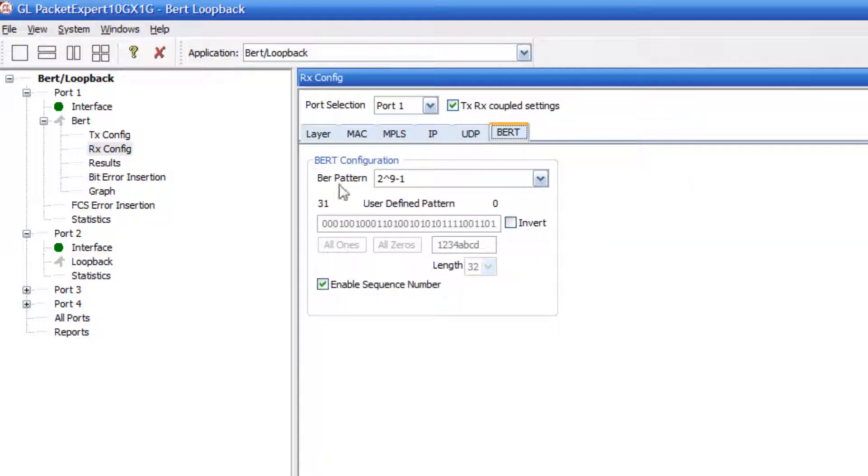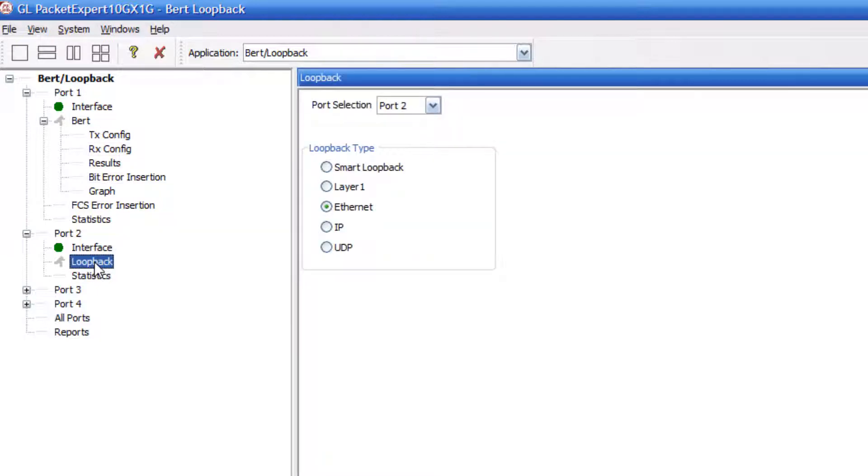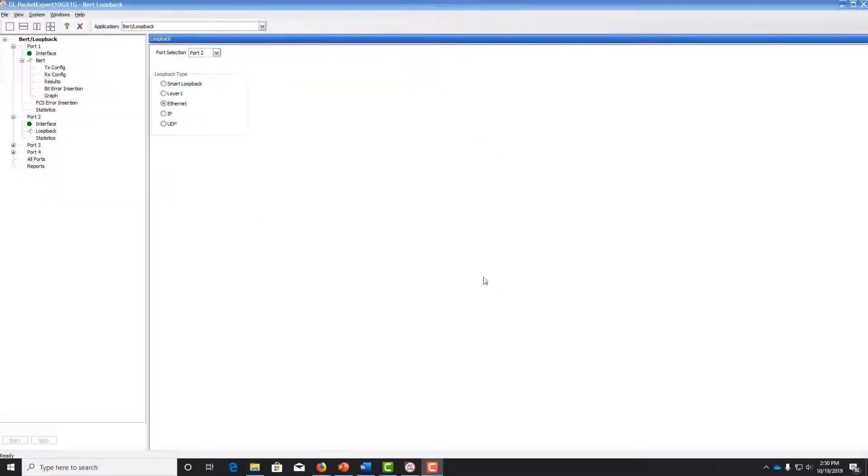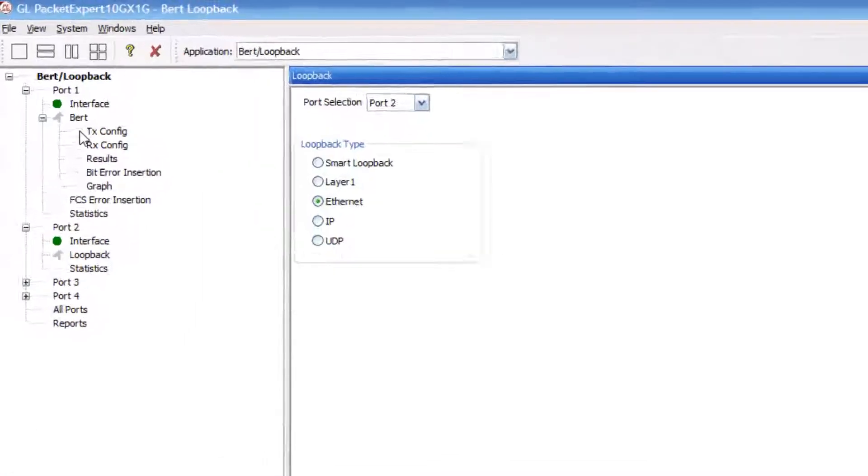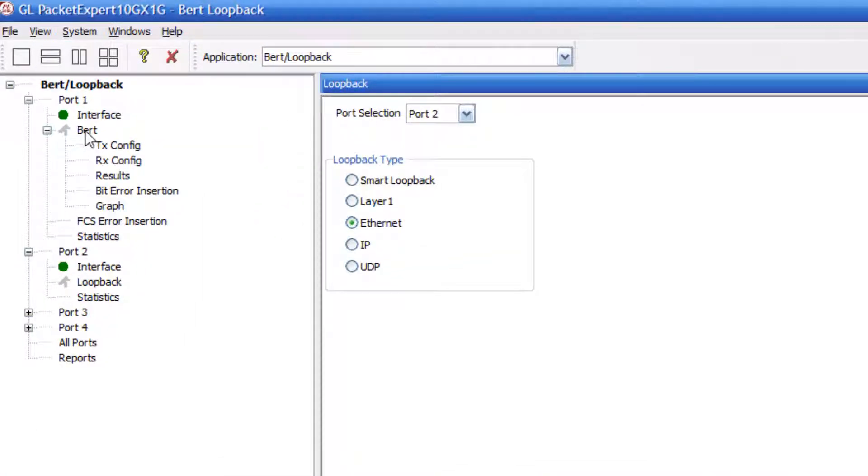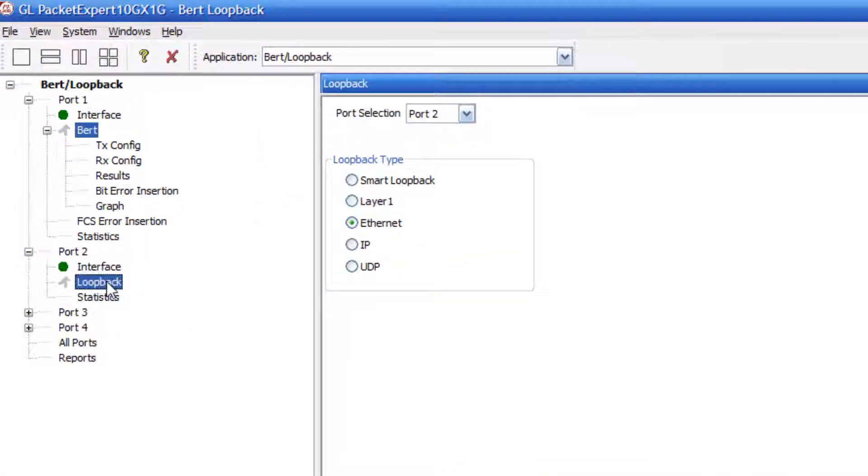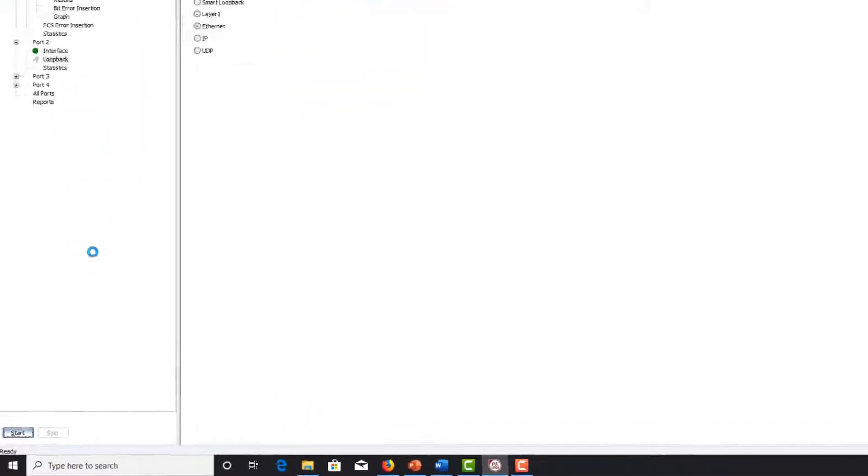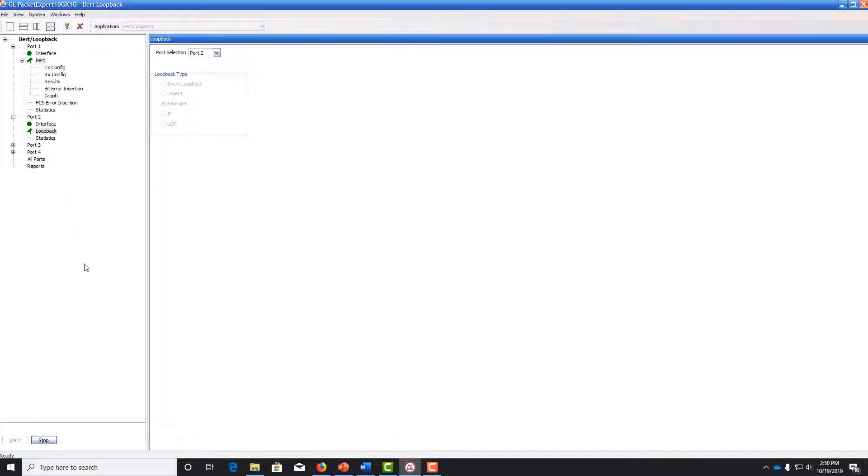Next, let's configure the loopback mode for port 2. Double click loopback and ensure that Ethernet is selected. Now we can begin the bit error rate test. Control click BERT and loopback and then hit start to begin the test.